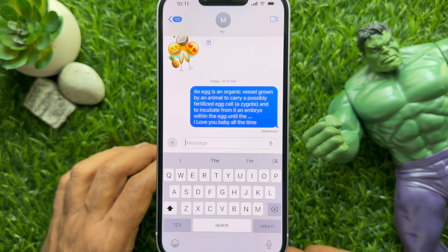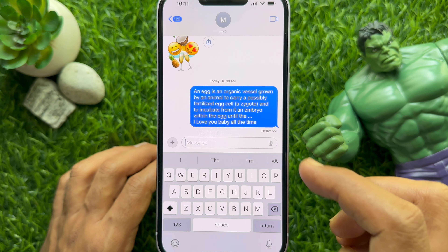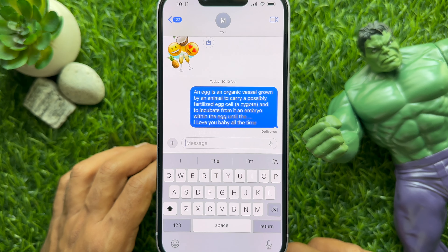The other user must be on iOS 18 or above to see the effects. These are the steps to use text effects in iMessage on iPhone iOS 18.